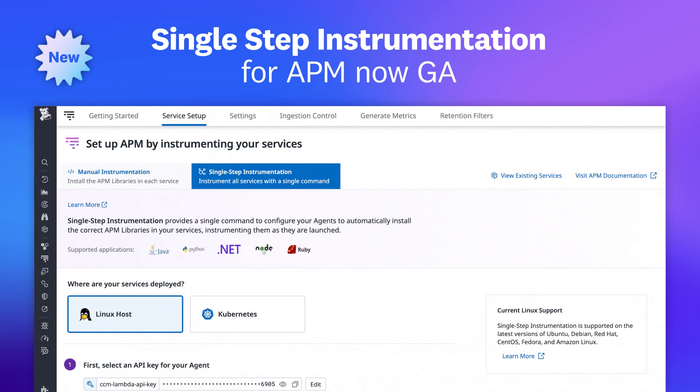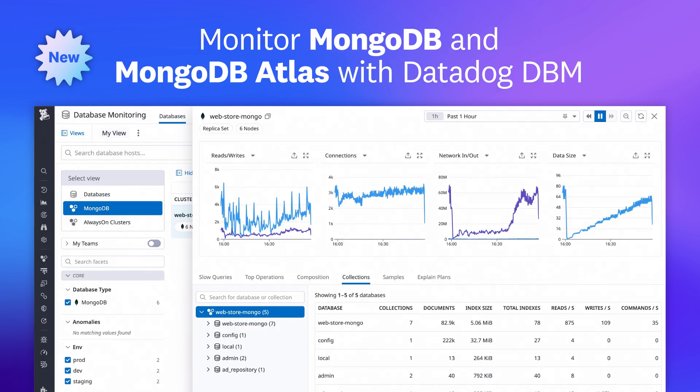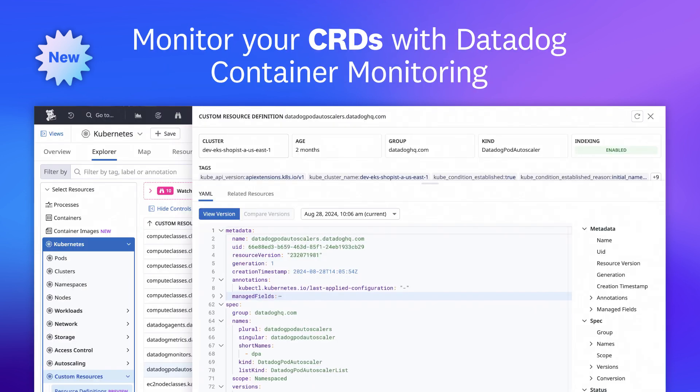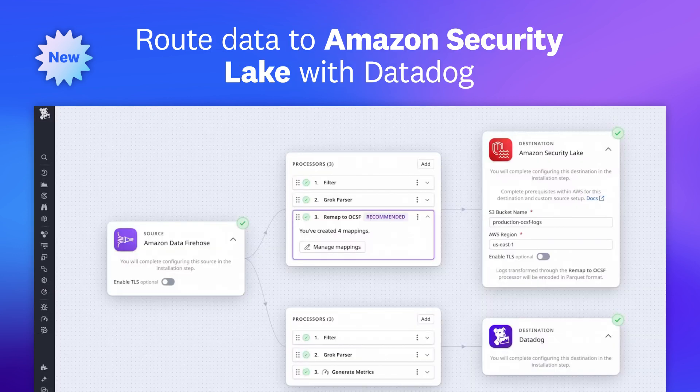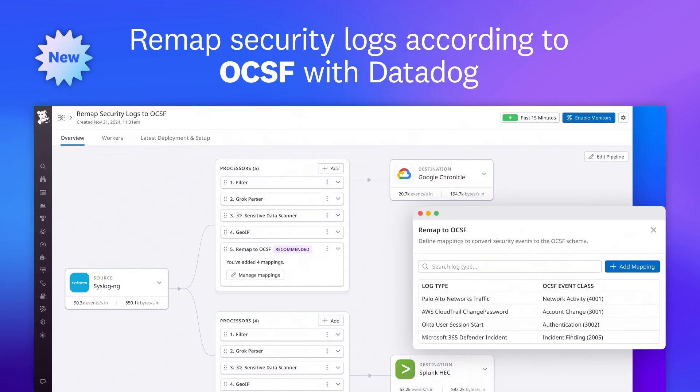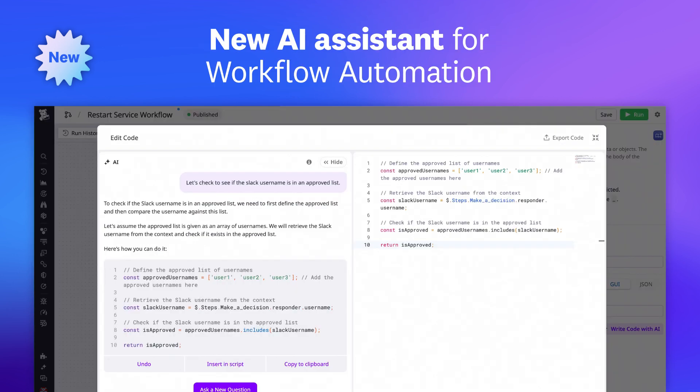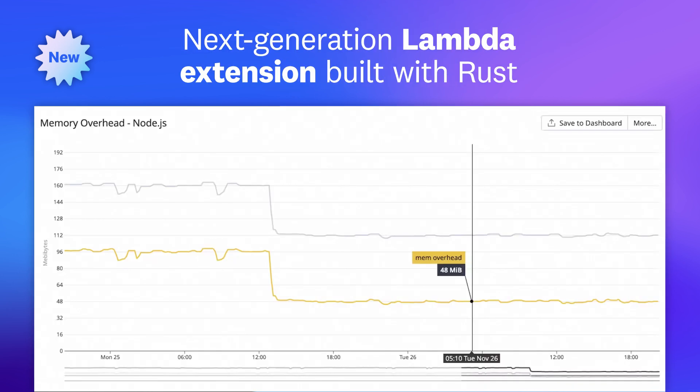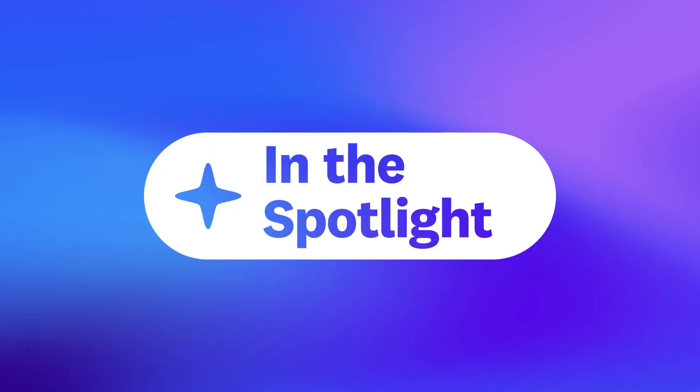And that was just a sneak peek of the many features we released this month. For a full list, visit the link shown. This month we're putting the spotlight on cloud cost management for OpenAI. Here's Natasha to tell you more.